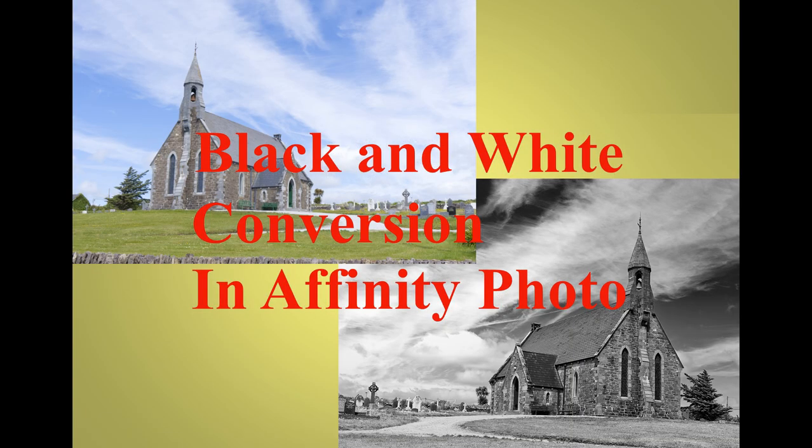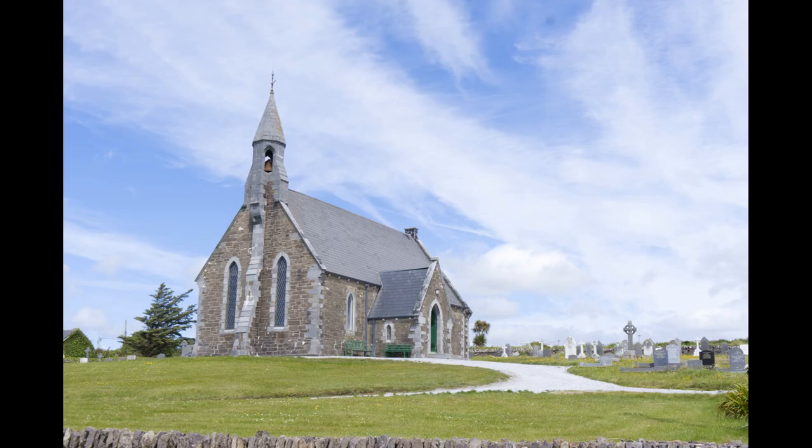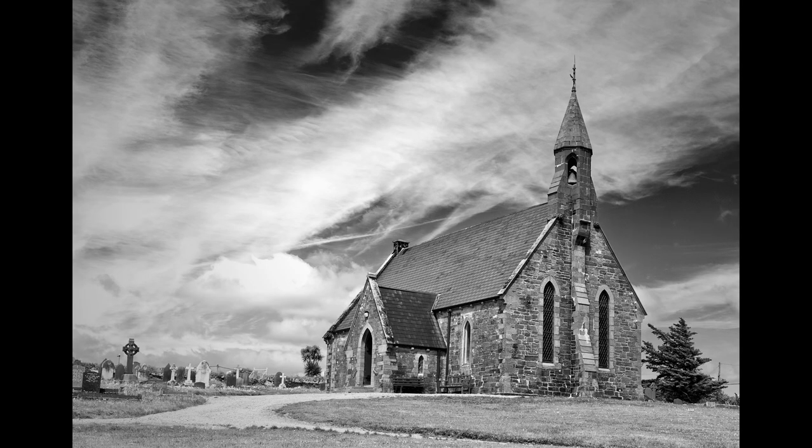Today we are going to look at how we can use Affinity Photo to convert an ordinary color image to a stunning black and white image. Please watch on.